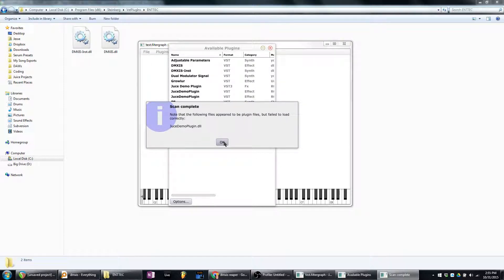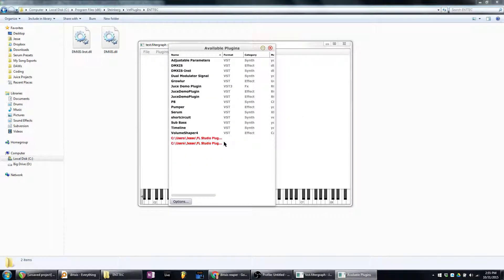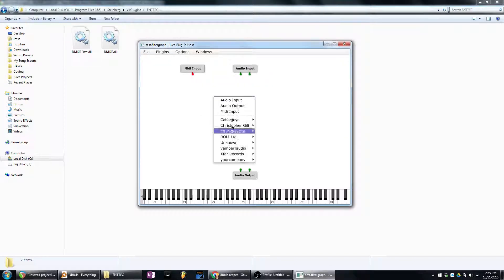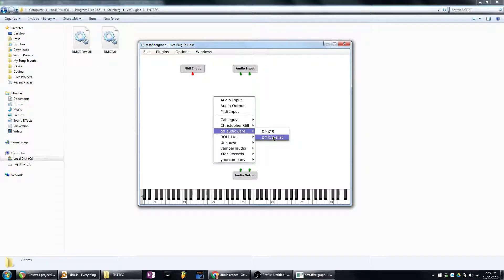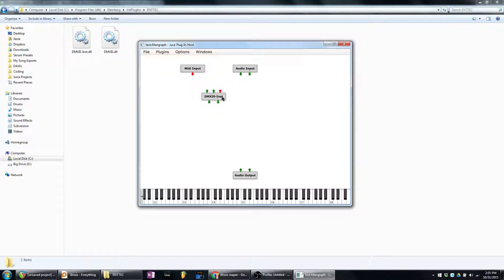Awesome. Failed to load. Oh, that's not, that's not DMXS. Okay. DMXS as an instrument. Cool. Okay.